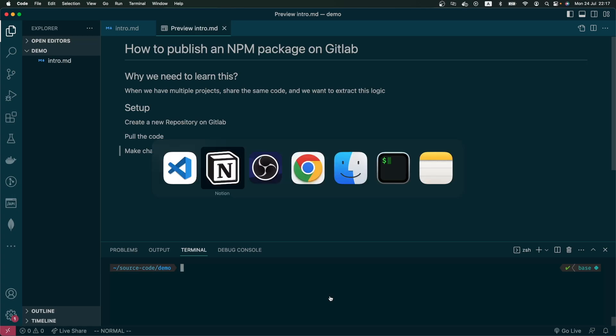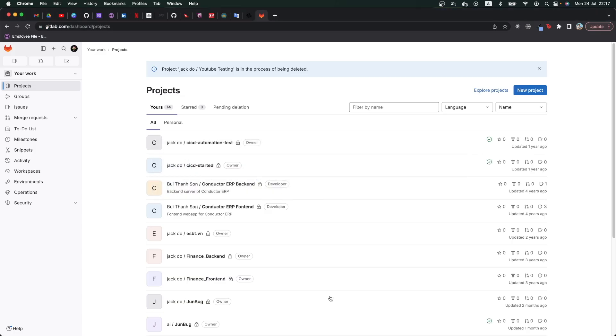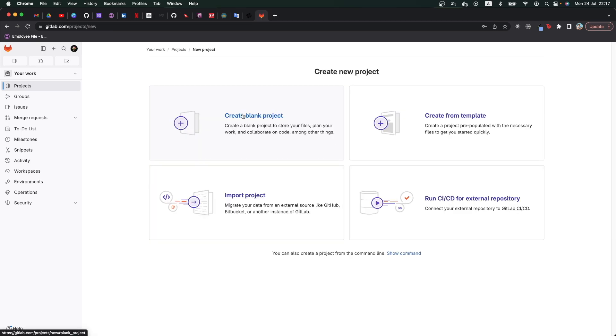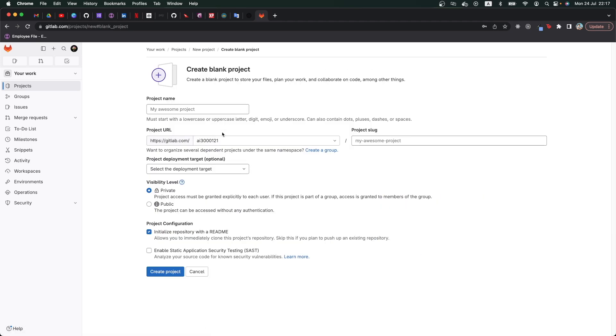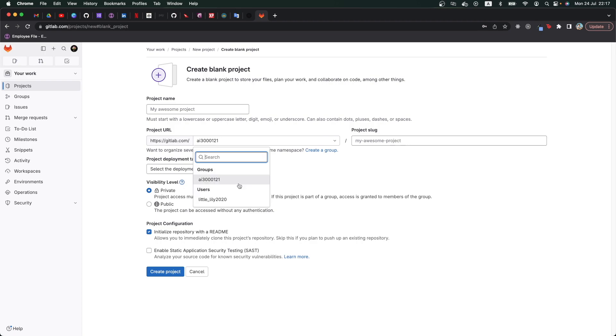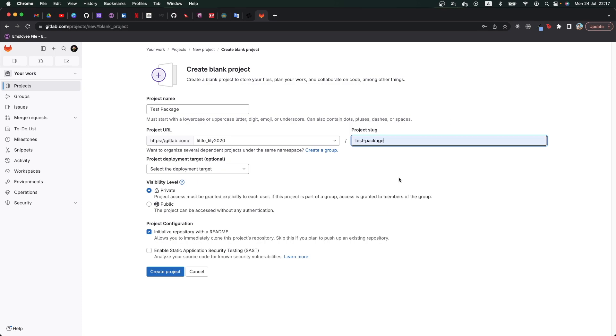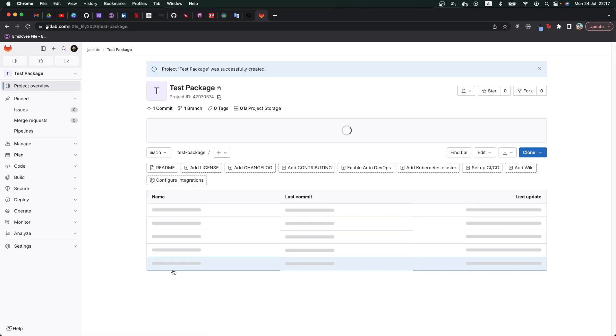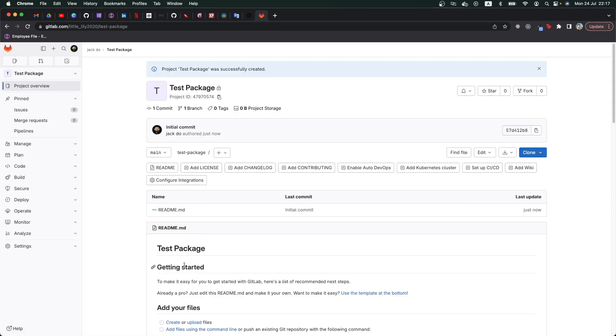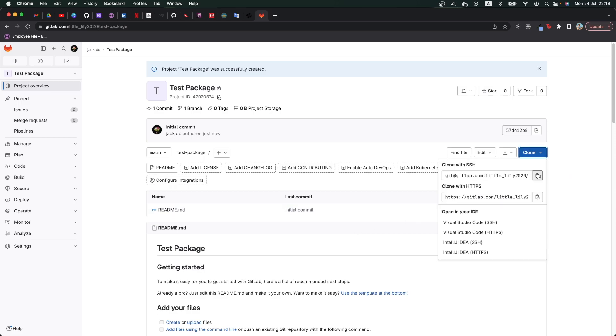First I need to go to GitLab and create a new project. I can name it whatever I want. In here, I will choose test package and press create. After that, I clone to my local machine.